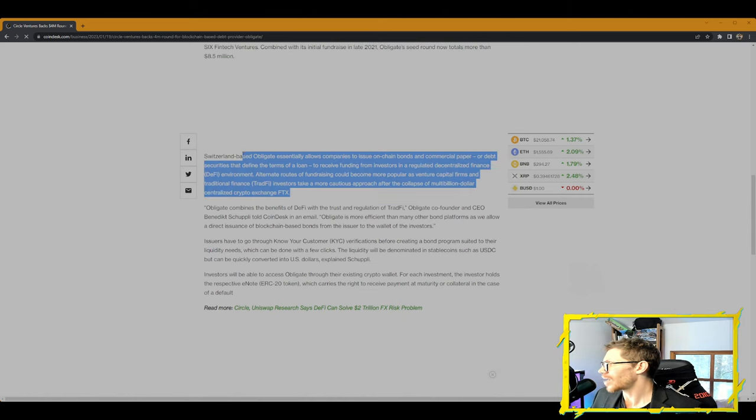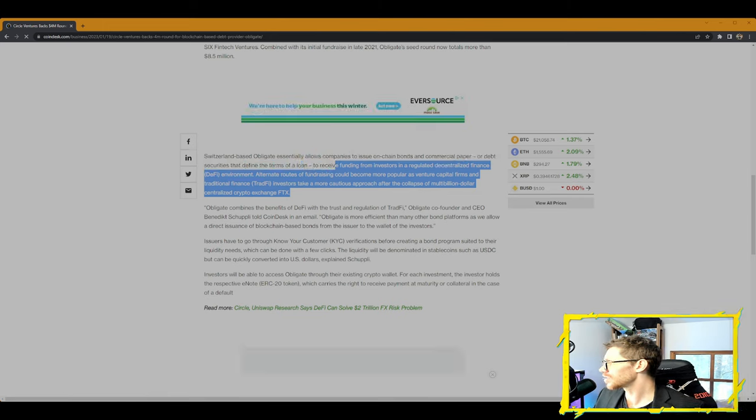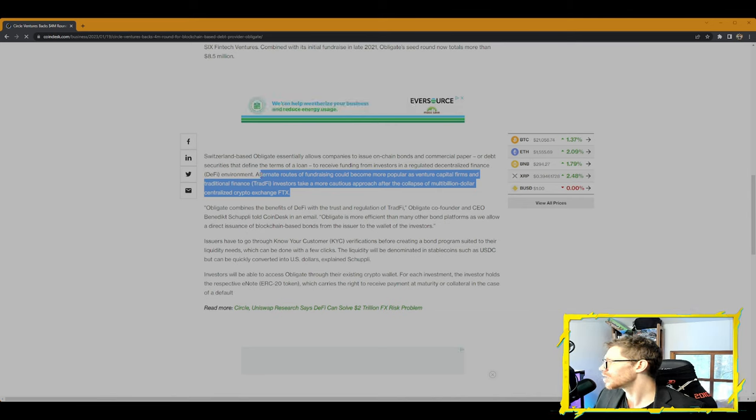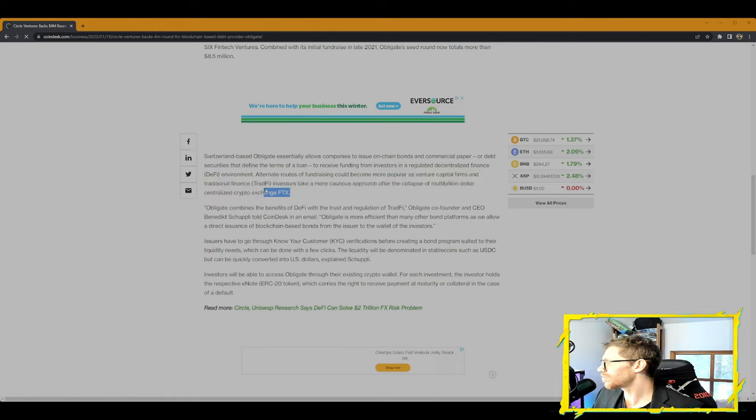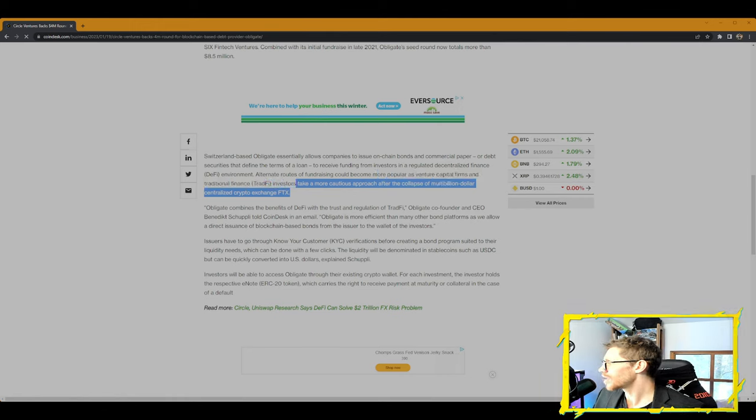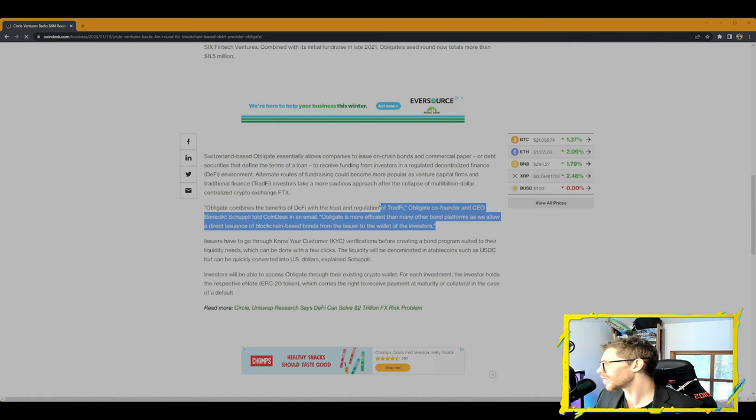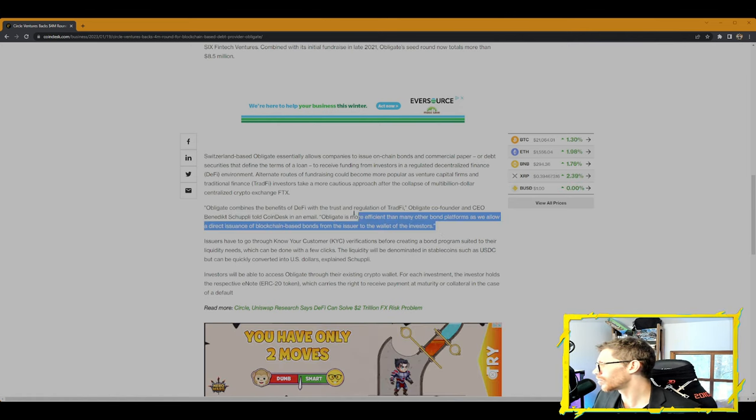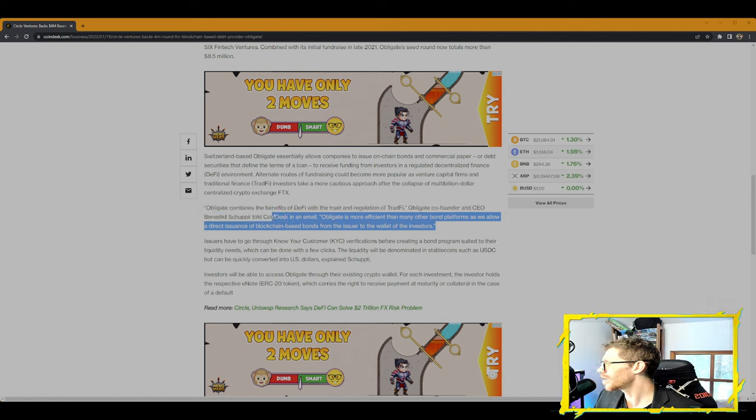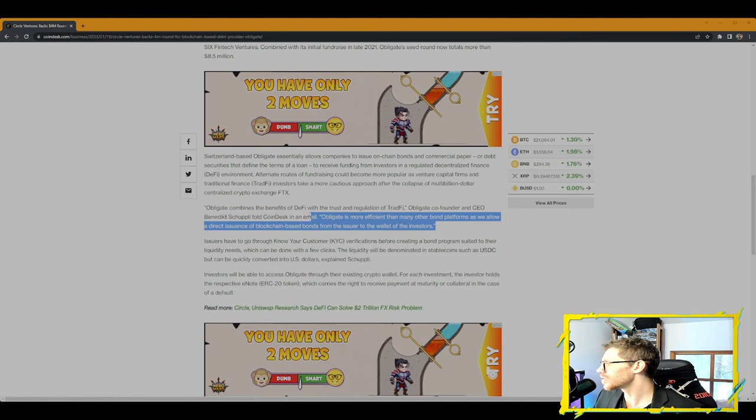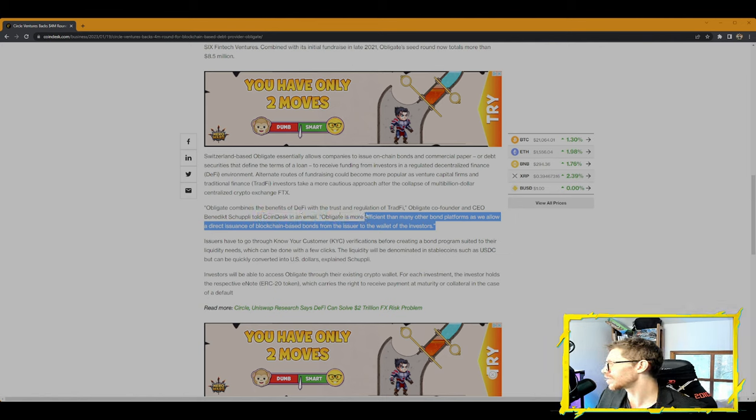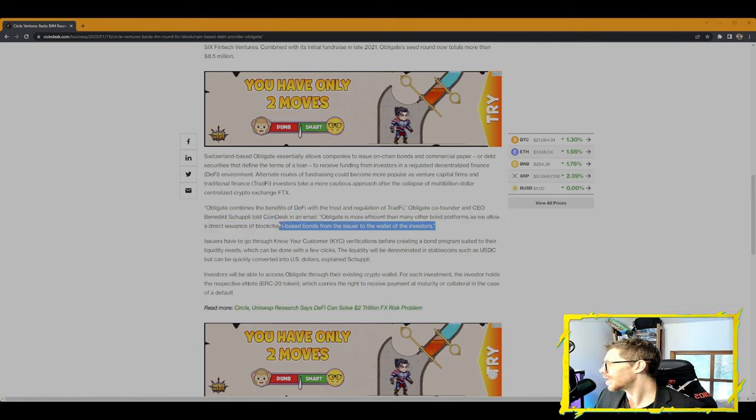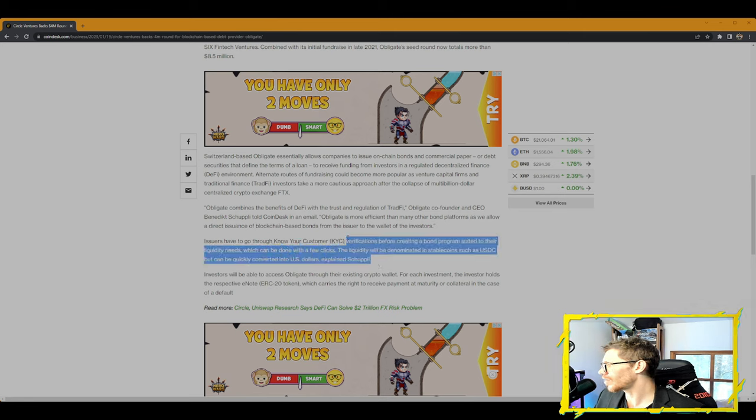Switzerland-based Obligate essentially allows companies to issue on-chain bonds and commercial paper, or debt securities that define the terms of a loan, to receive funding from investors in a regulated decentralized finance DeFi environment. Alternate routes of fundraising could become more popular as venture capital firms and traditional finance investors take a more cautious approach after the collapse of multi-billion dollar centralized crypto exchange FTX.